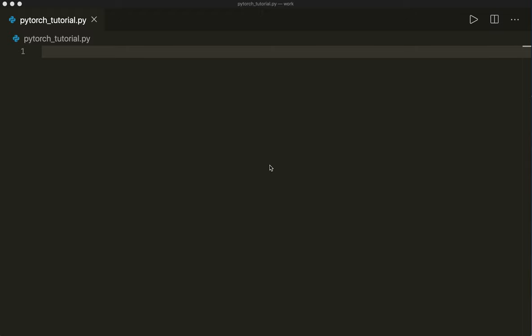In PyTorch, everything is based on tensor operations. From NumPy, you probably know arrays and vectors. And now in PyTorch, everything is a tensor. A tensor can have different dimensions — so it can be 1D, 2D, or even 3D or have more dimensions.